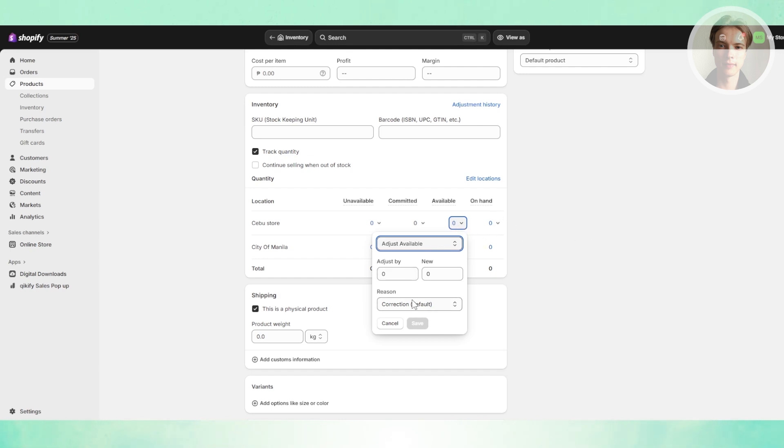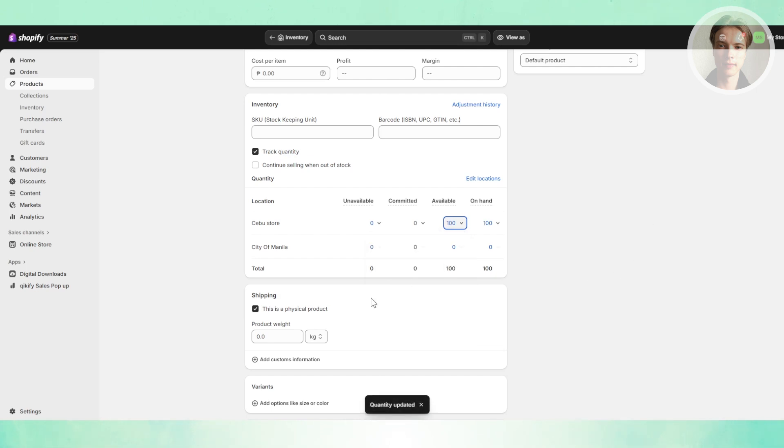You can choose the available one, choose the new value here, let's say a hundred, click on save, and that should actually solve your problem.